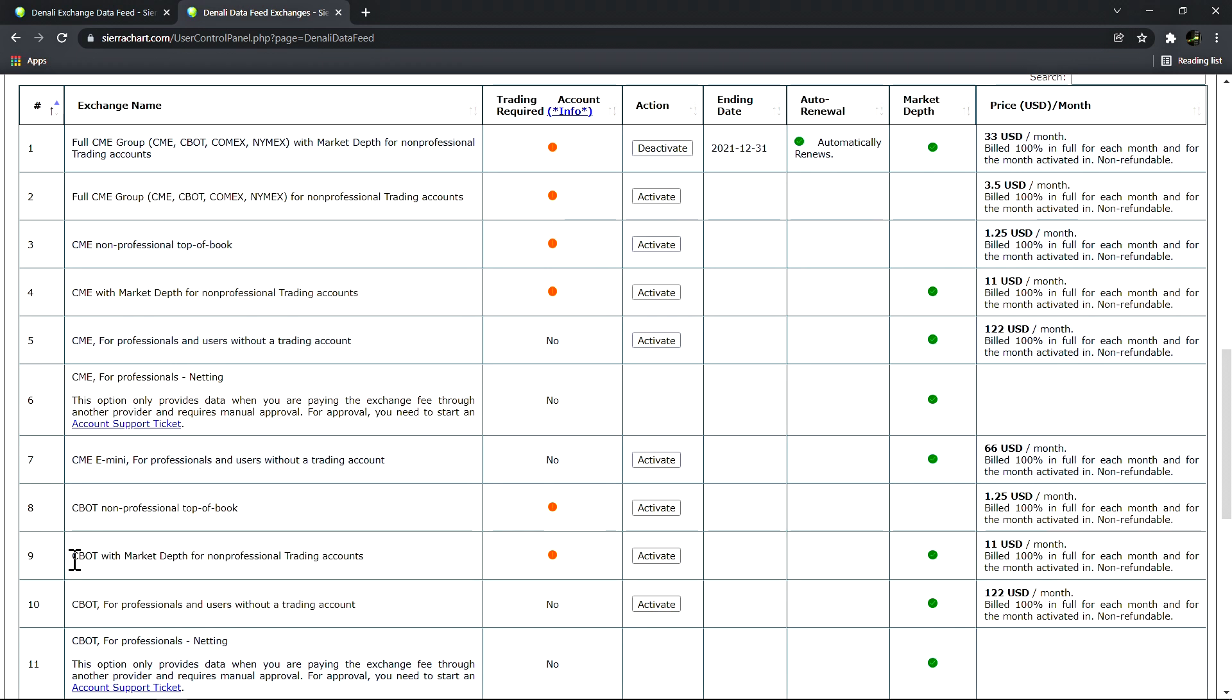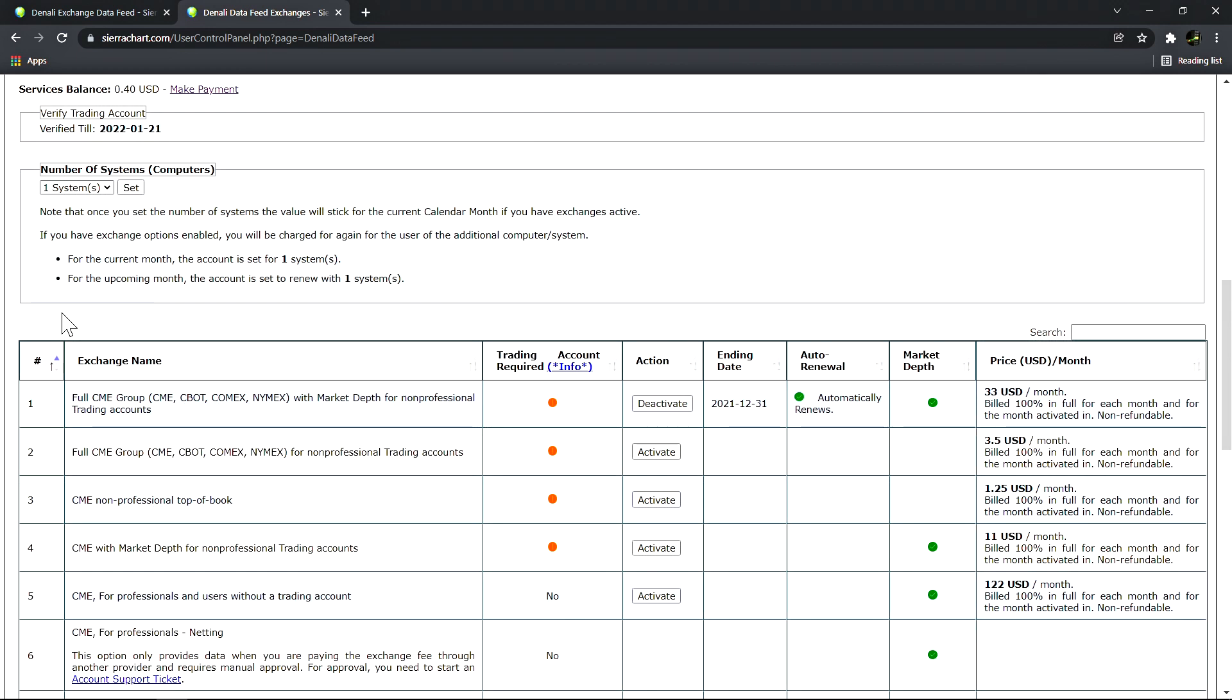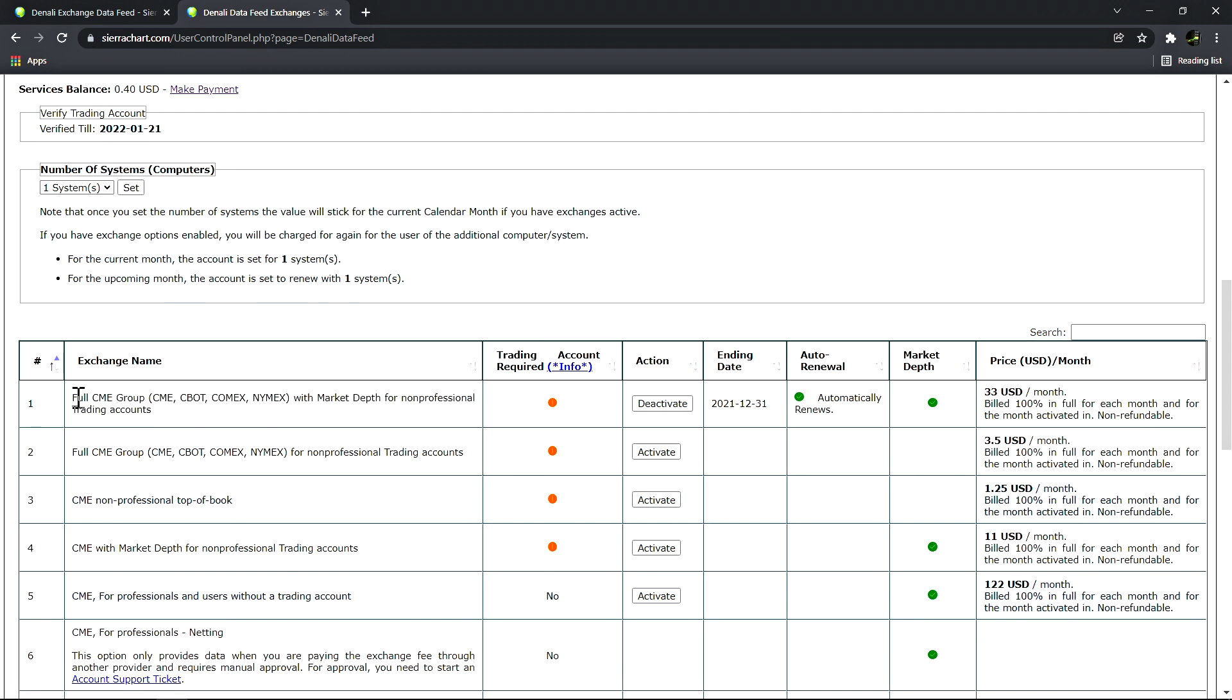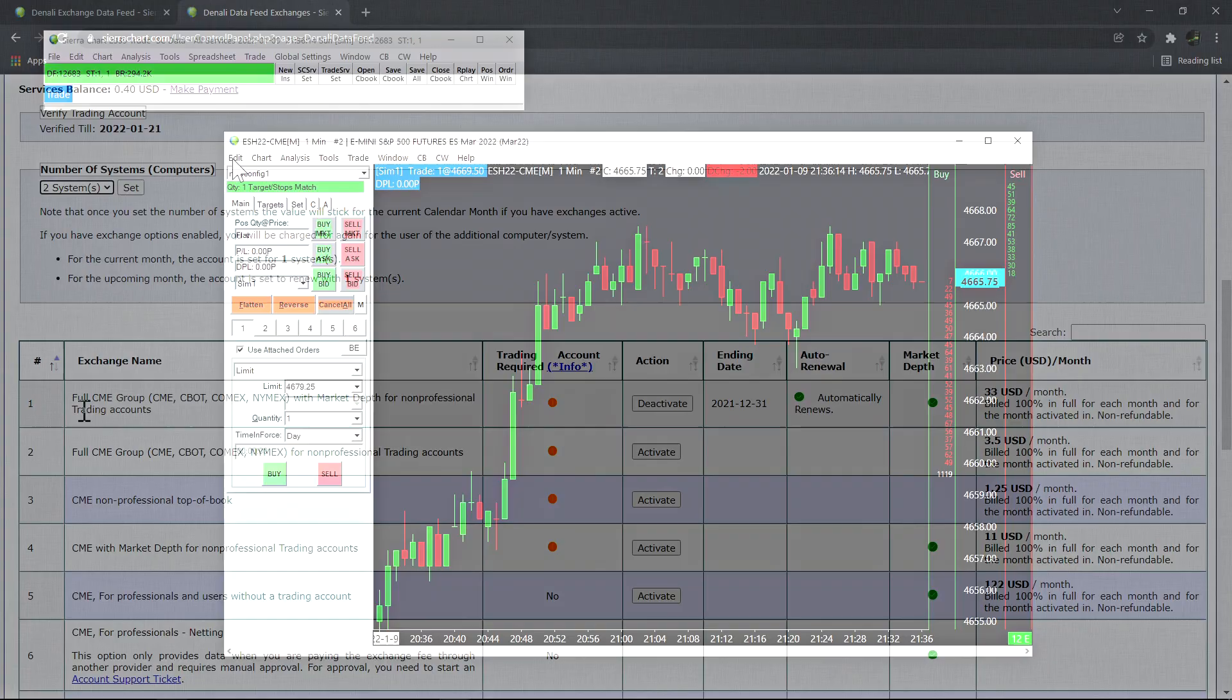The last thing users need to be aware of: there is a rule from the exchange that when you pay for a market data subscription to the CME group of exchanges, that only works on one computer at a time. If you need to use two or more computers at the same time, you will need to pay for the exchange fees again for each system.